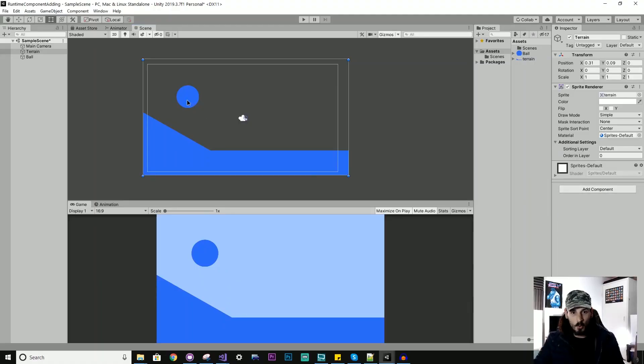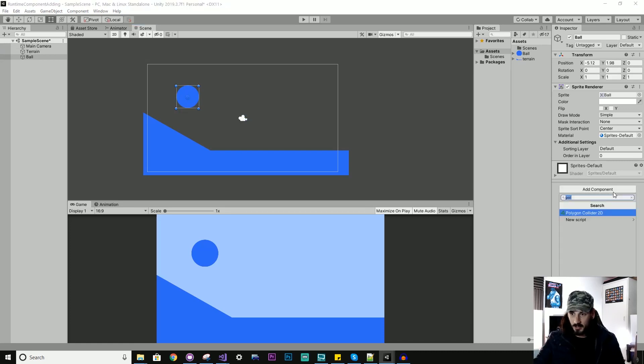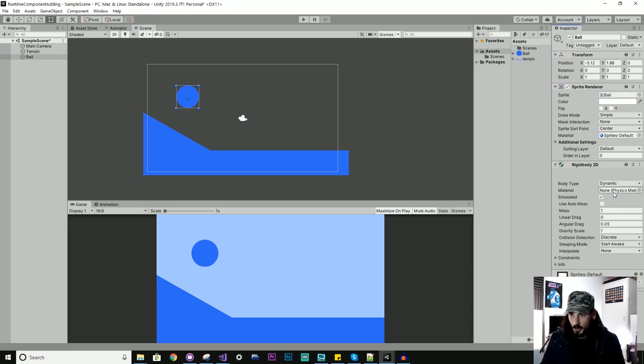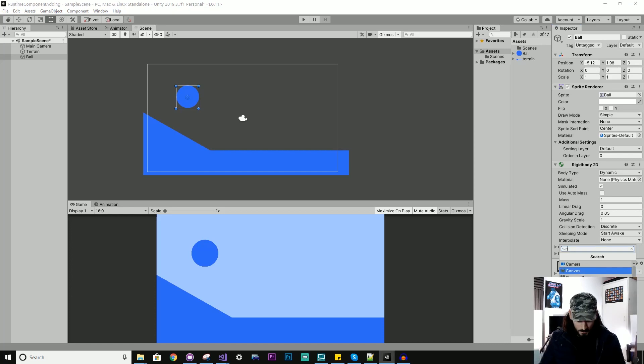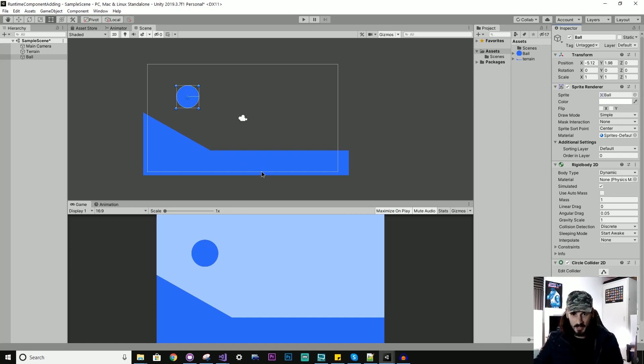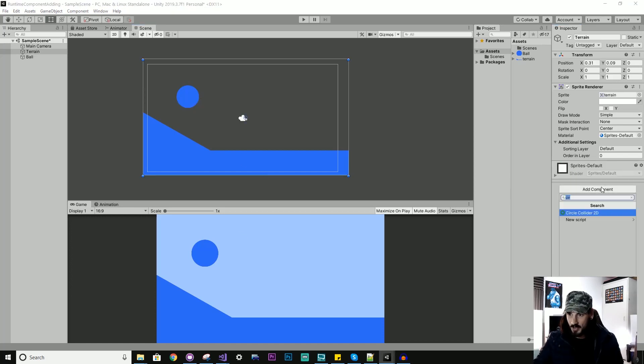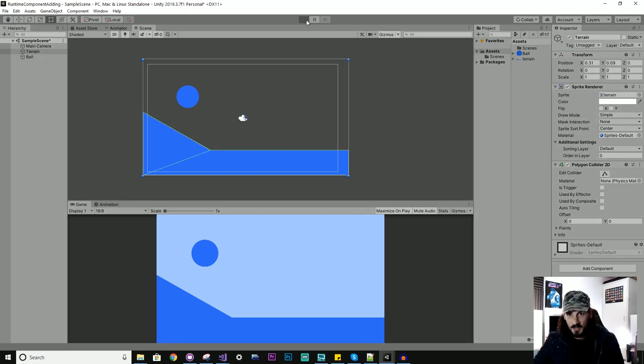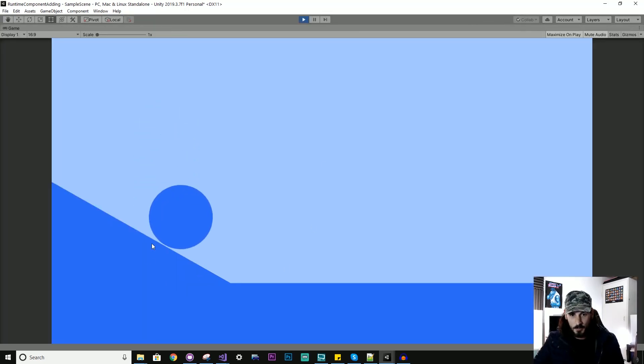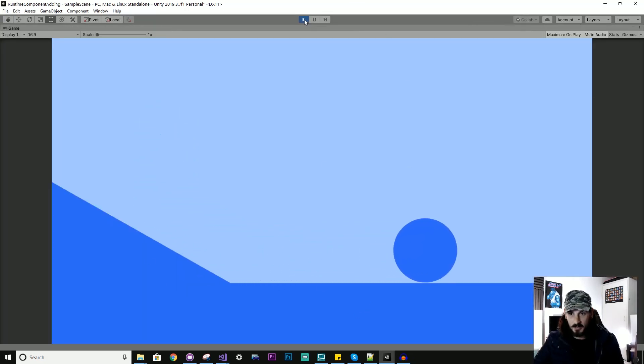So here on this ball, for example, I might click it and select a Rigidbody component and maybe like a circle collider and this terrain might have, let's say, a polygon collider. So when I run this scene, all these components work together and they get added.